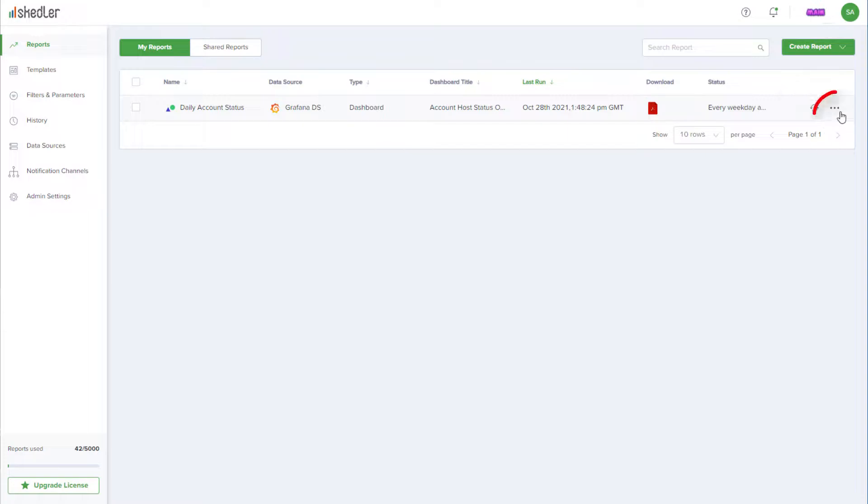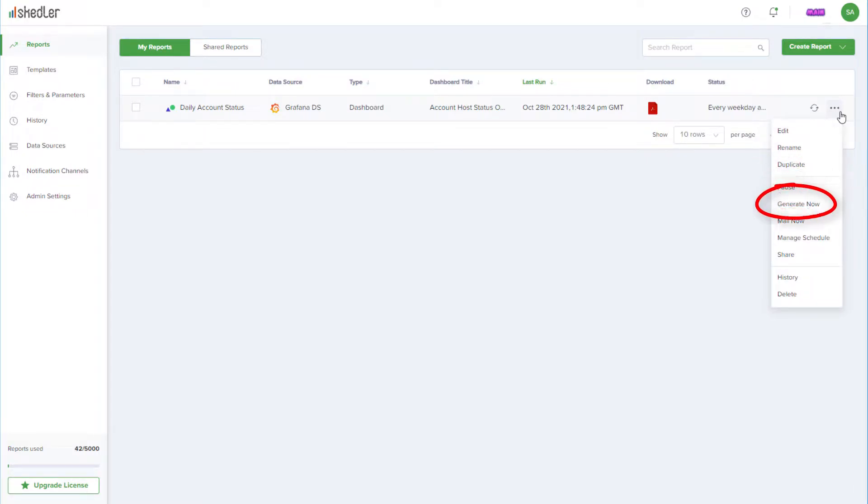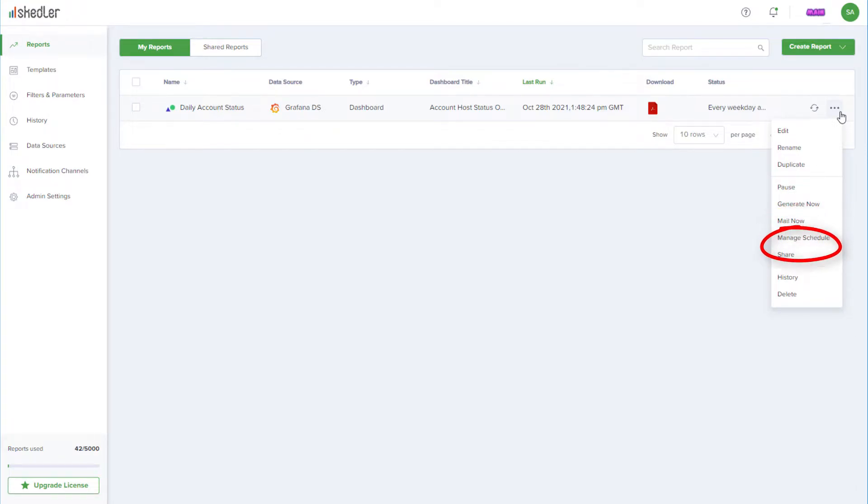Clicking the three-dot icon opens a menu with options to edit, rename, or duplicate the report, pause the distribution, generate the latest version without waiting for the next scheduled time, mail the report now, change the schedule, or share with other team members.